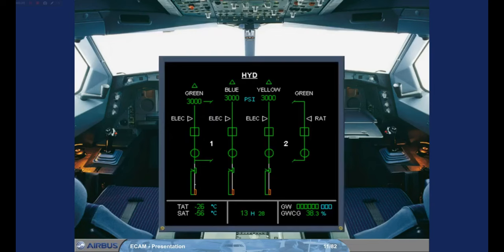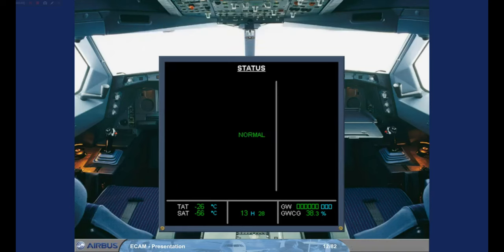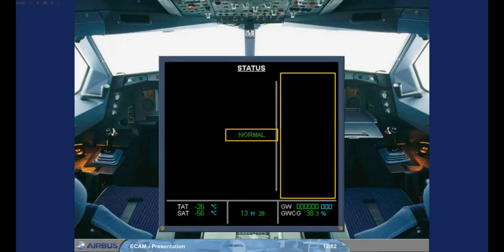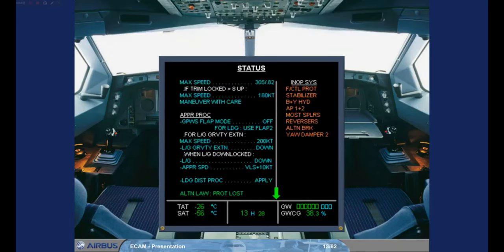You will see later how these system pages are called either manually or automatically. An aircraft status page may be displayed on the System Display to check the state of the aircraft. A normal message is displayed to indicate that the aircraft state is normal and that there are no inoperative systems. Let's see what the status page looks like when things are not normal — for example, following a system failure. The information displayed on the status page will vary depending on the failure.